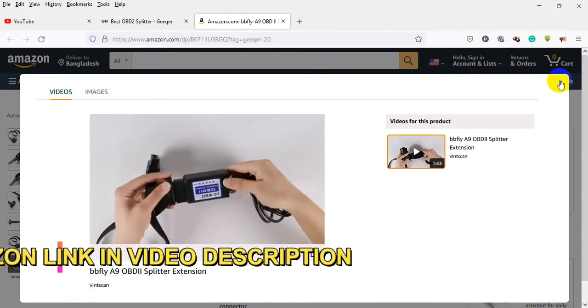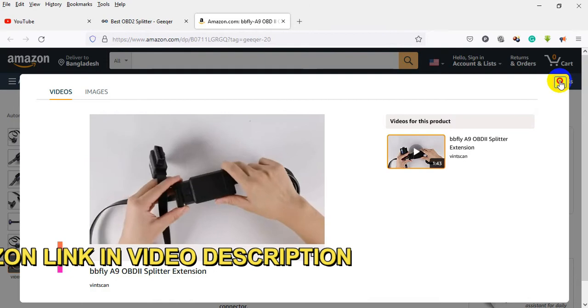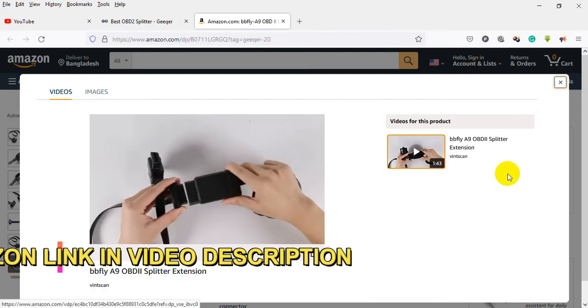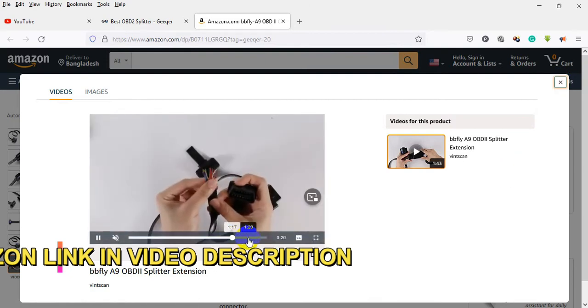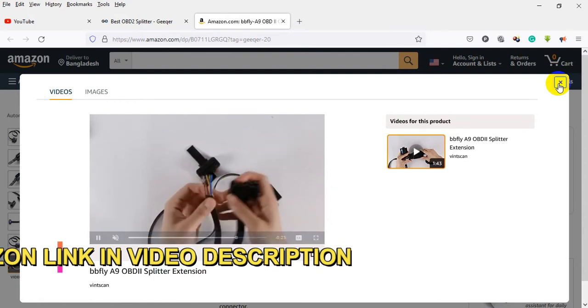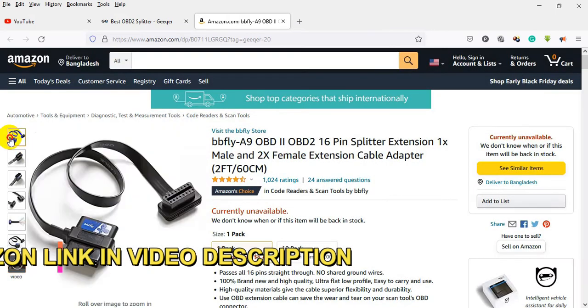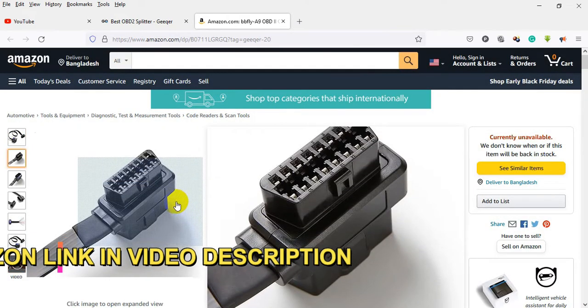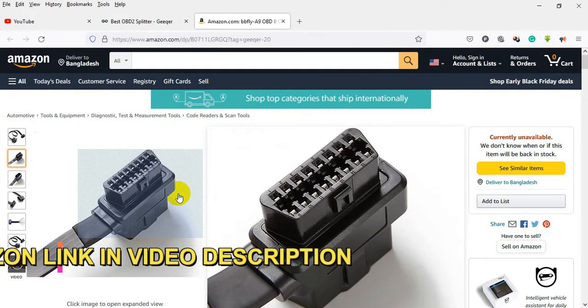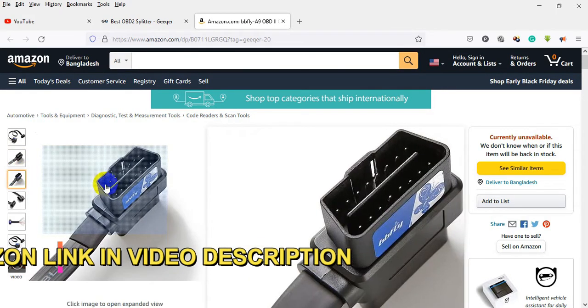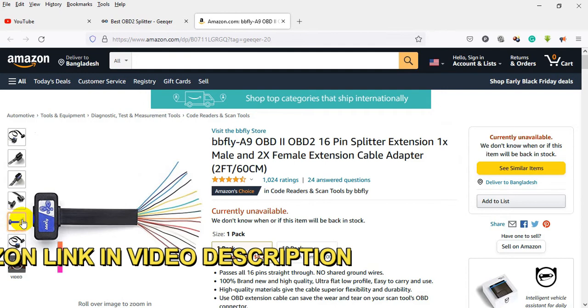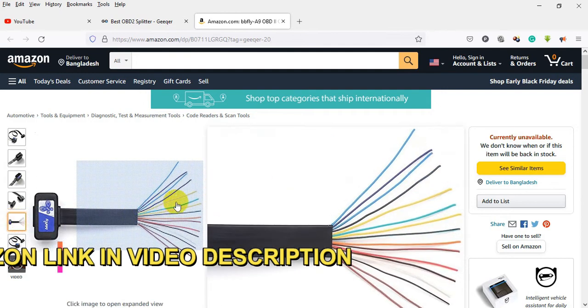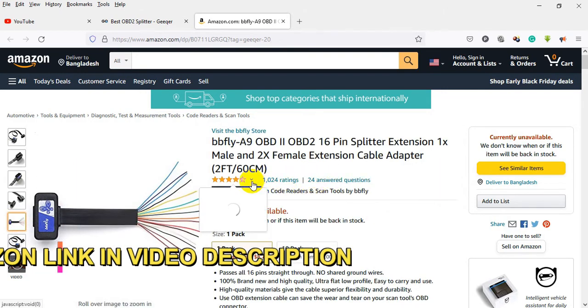High quality materials give the cable superior flexibility and durability. Use OBD extension cable to save wear and tear on your scan tool's OBD connector. OBD extension cable 2 feet, 60cm.